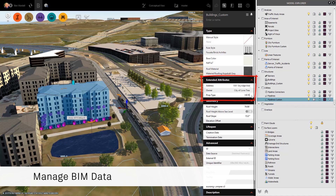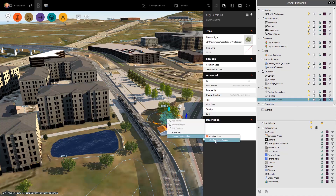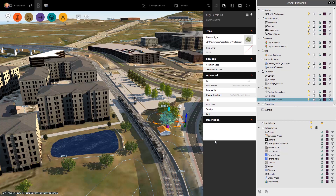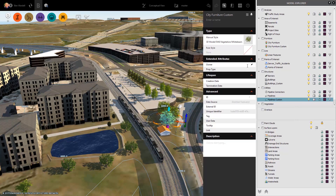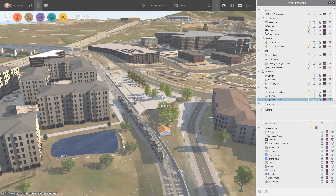In order to meet BIM requirements, an aggregate model with deep metadata is often required, and the Schema Tool helps simplify the process of managing this data.